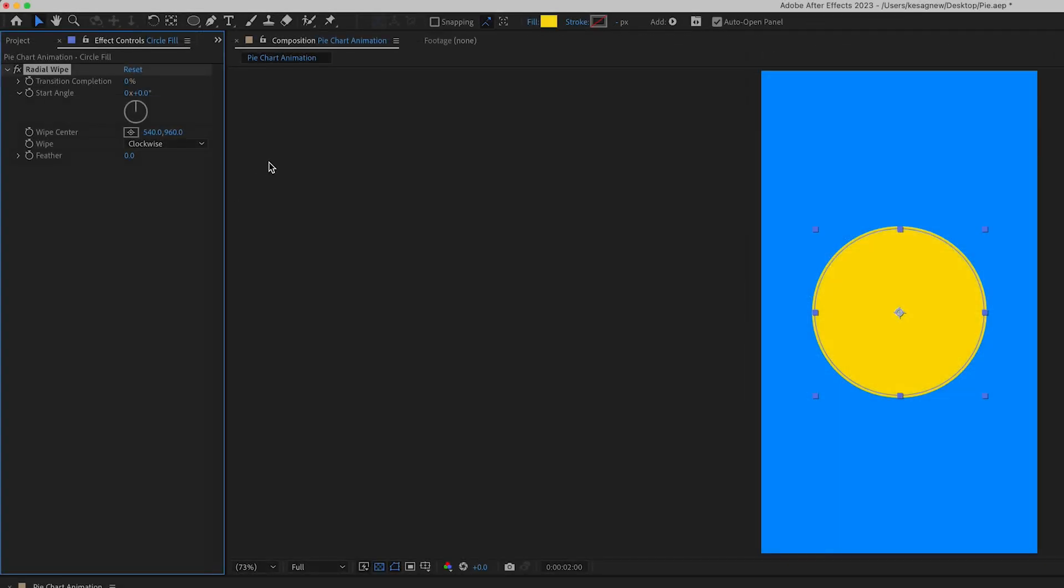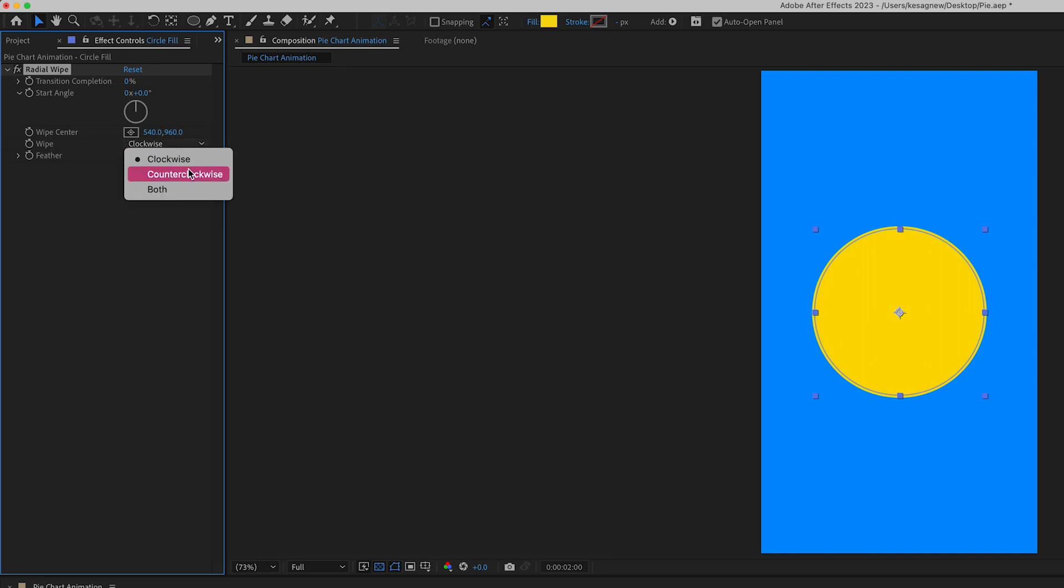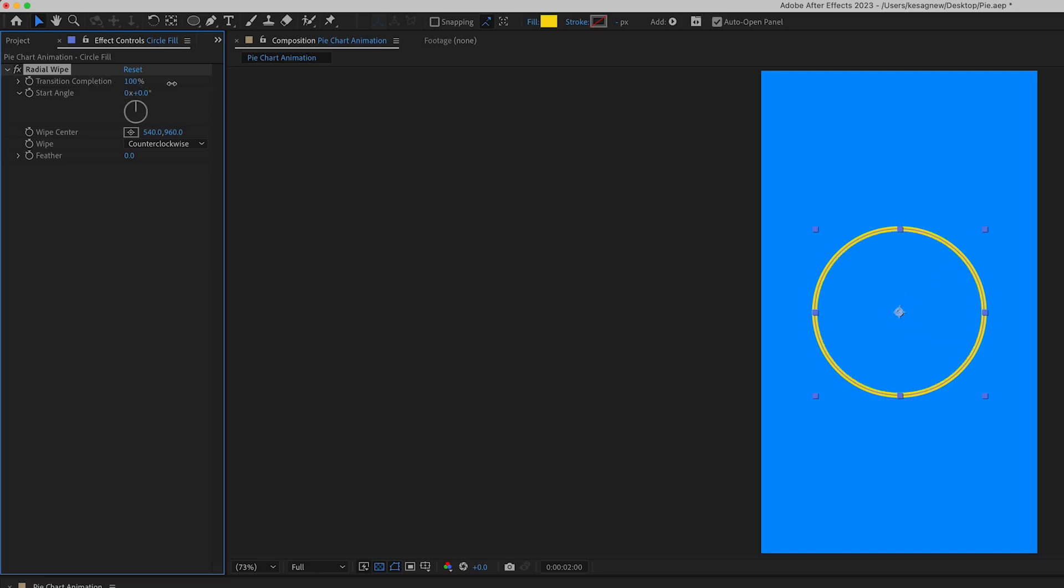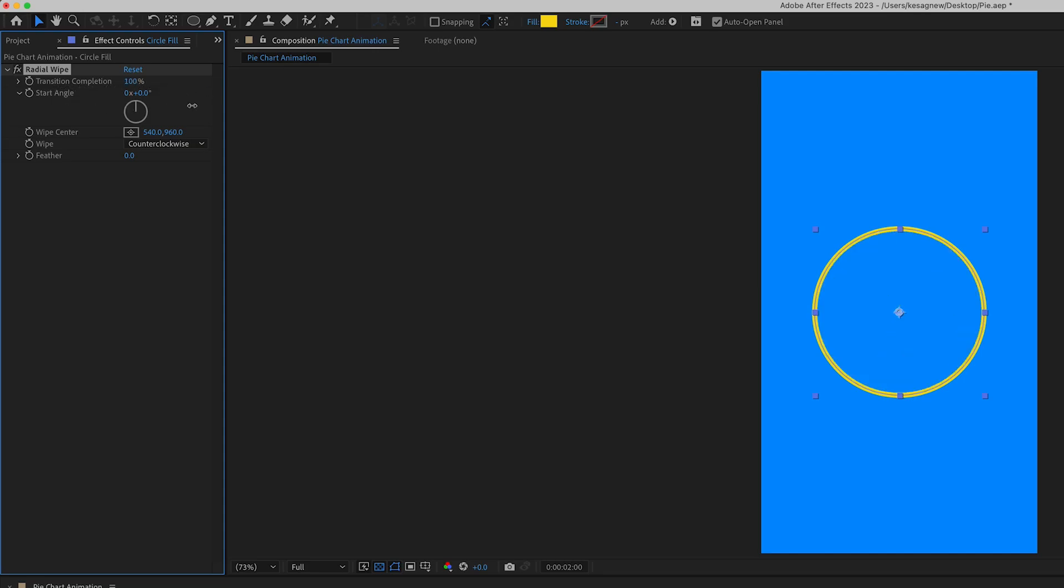So now in the effect controls, we want to change the wipe style to counterclockwise. When you adjust the transition completion, it should animate it on screen. So it kind of goes backwards here because we want to start at 100, which shows no pie chart.